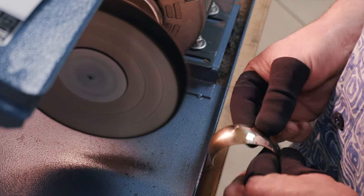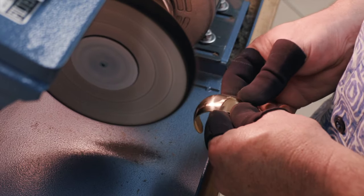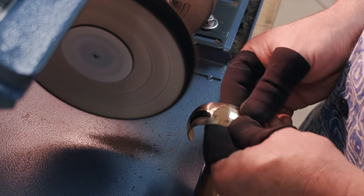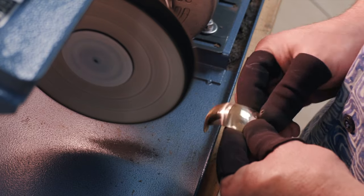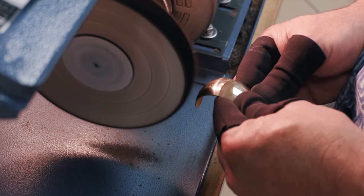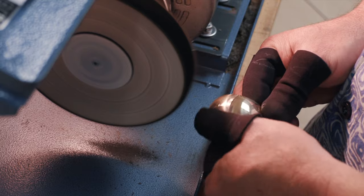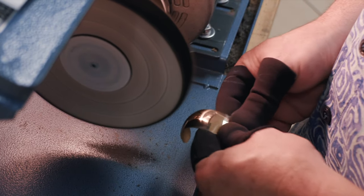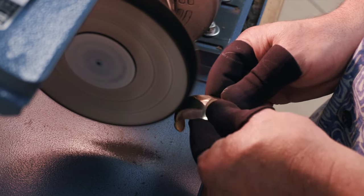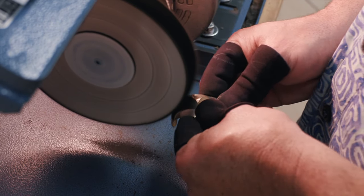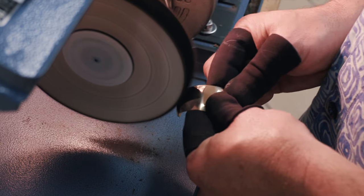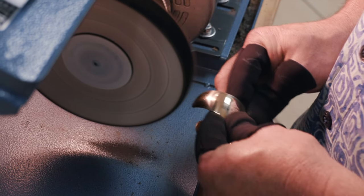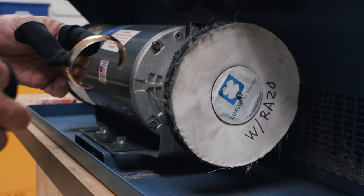Now, if you have a really stubborn scratch that you can't get out, one thing to do is actually if you pull up on the wheel, that is a more aggressive cut than if you were just to push against the wheel or just let the wheel run against the item. So if you have a scratch that you're really trying to get out, go ahead and pull up on the wheel. It's going to give you a more aggressive cut.